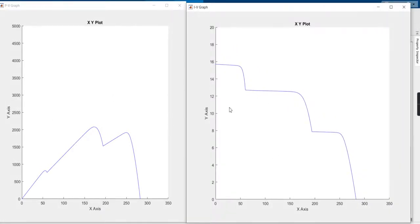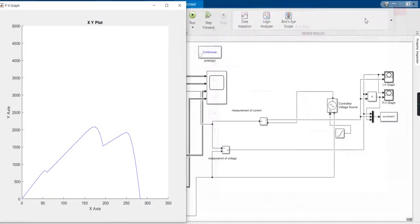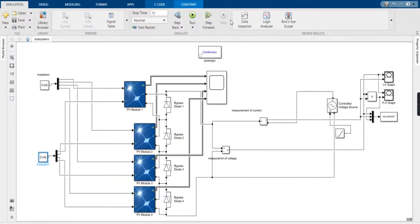This is the effect of shading, and the other case was the effect when irradiation varied with temperature kept constant. The Simulink model is available on the YouTube website, and the link has been provided. Thanks.